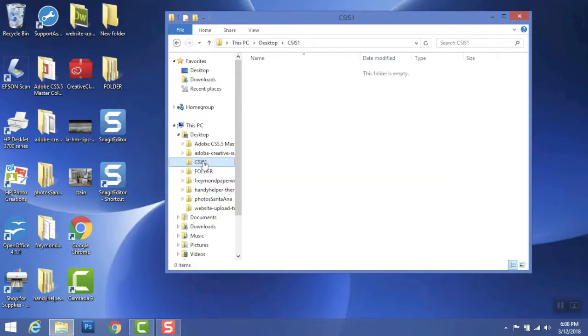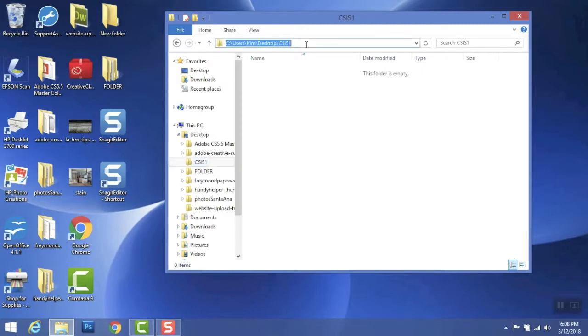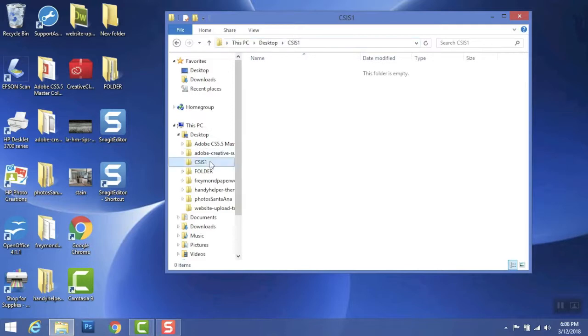If I double-click into the folder, you can see the file path at the top. It tells you that I am in my C drive, on the desktop, in my CSIS1 folder.